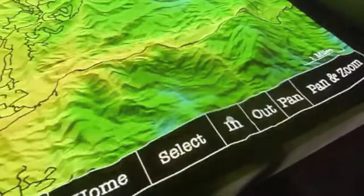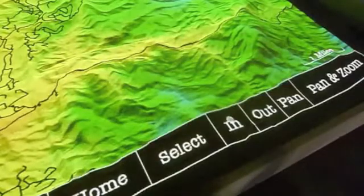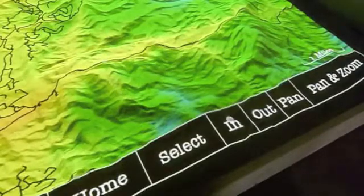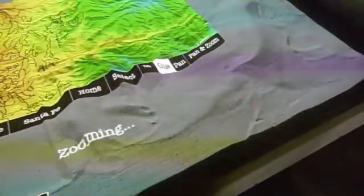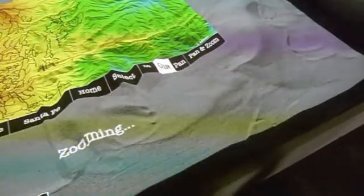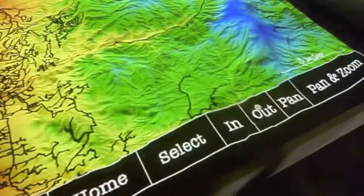If we press the In button, our map zooms in, changing our scale from 3 miles to 1 mile. And as we press Out, we'll zoom back to our original scale.